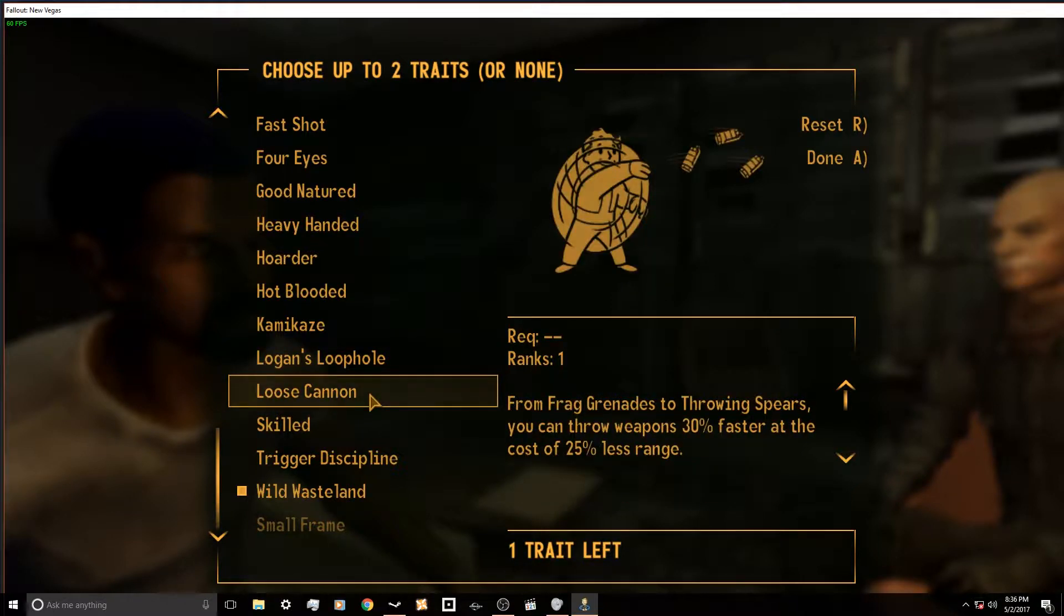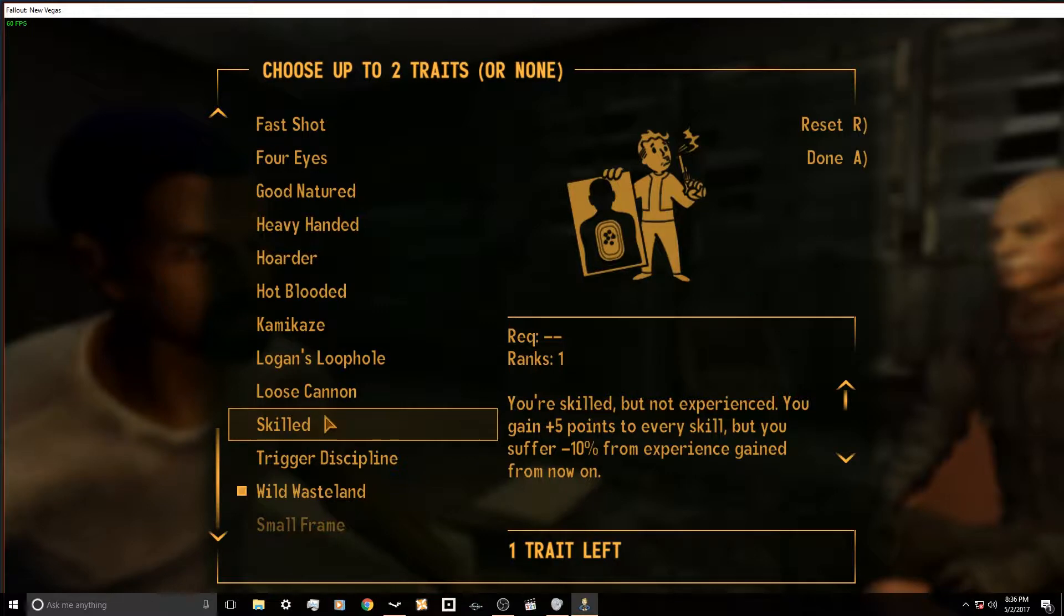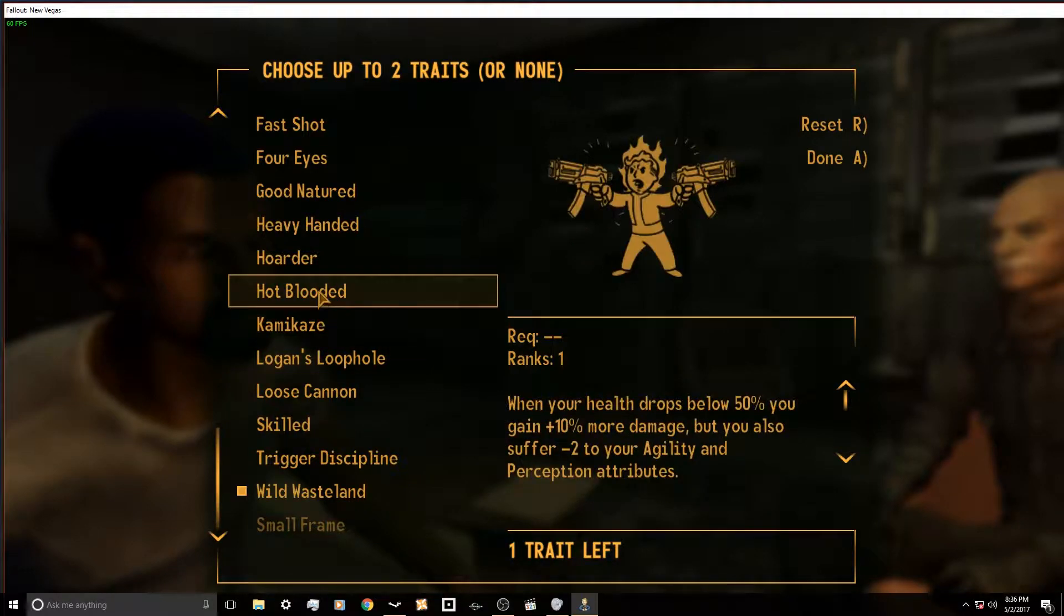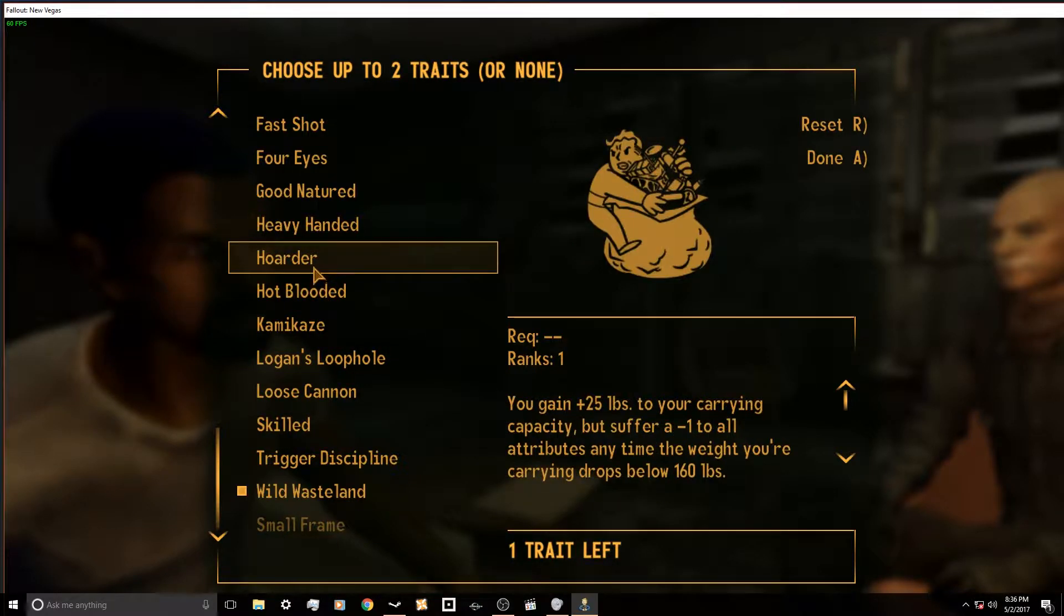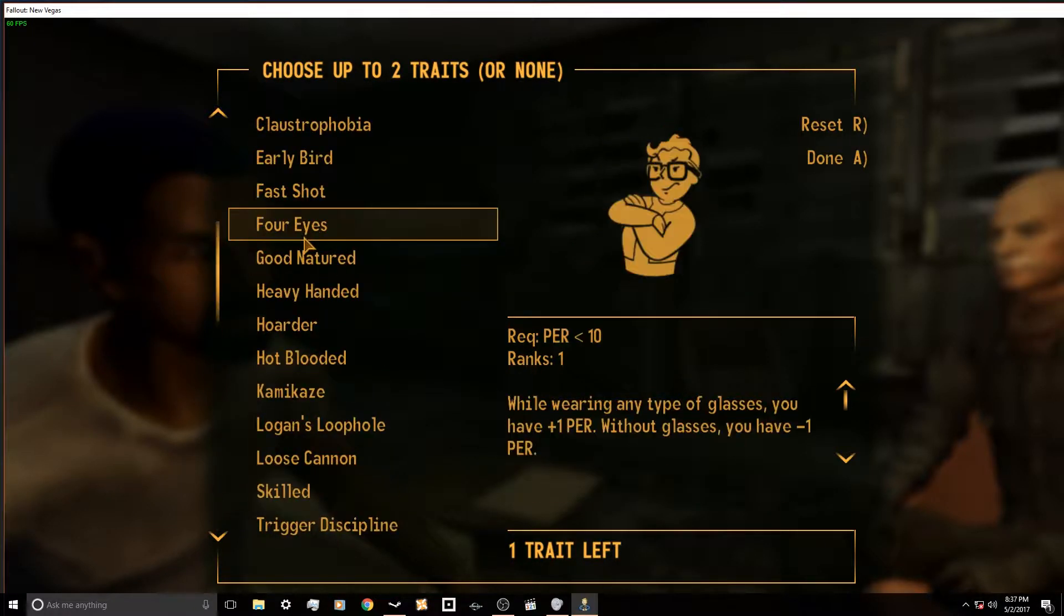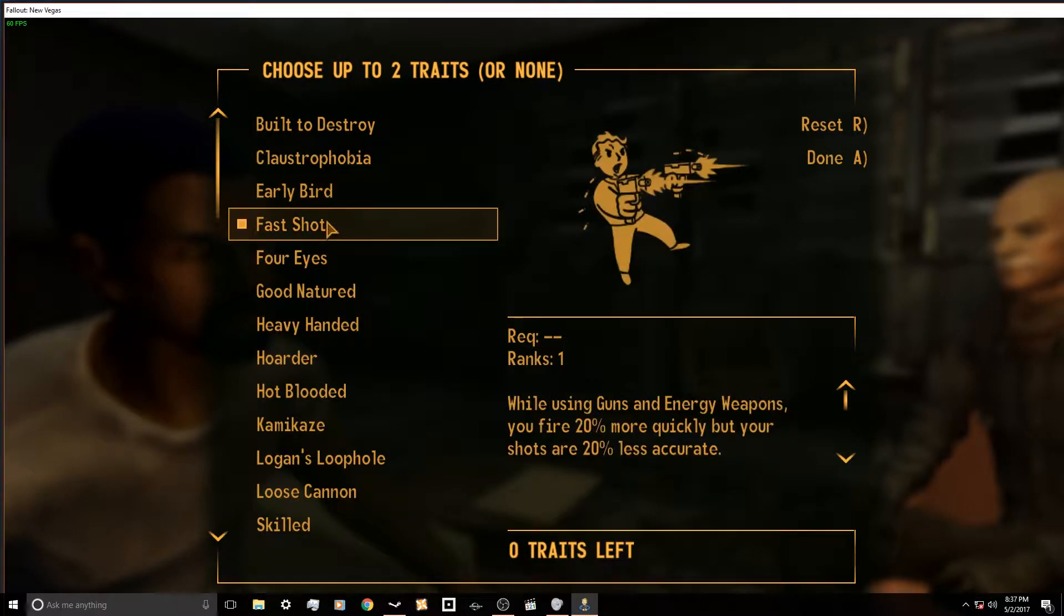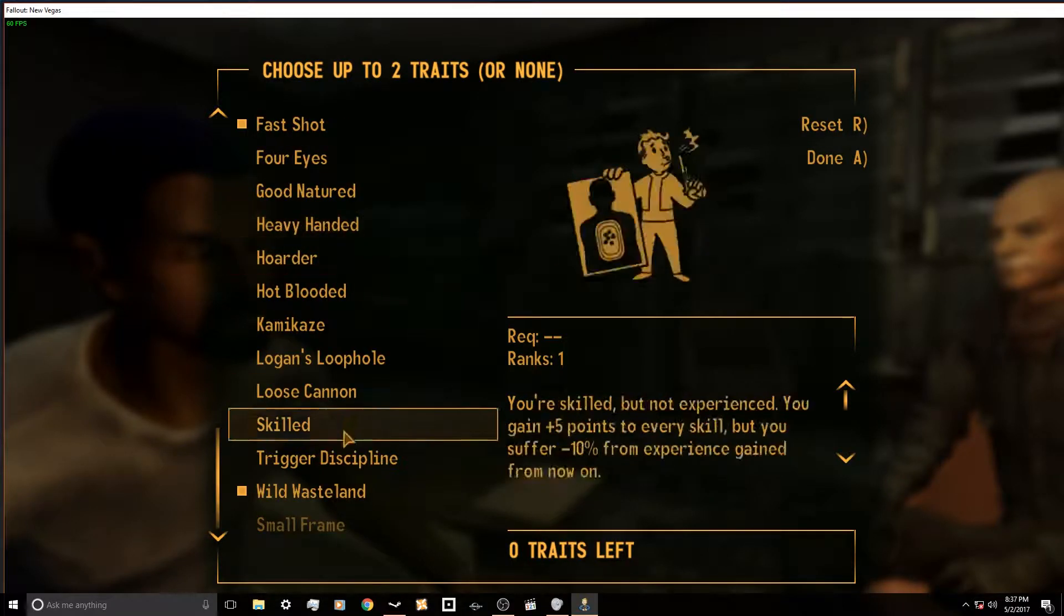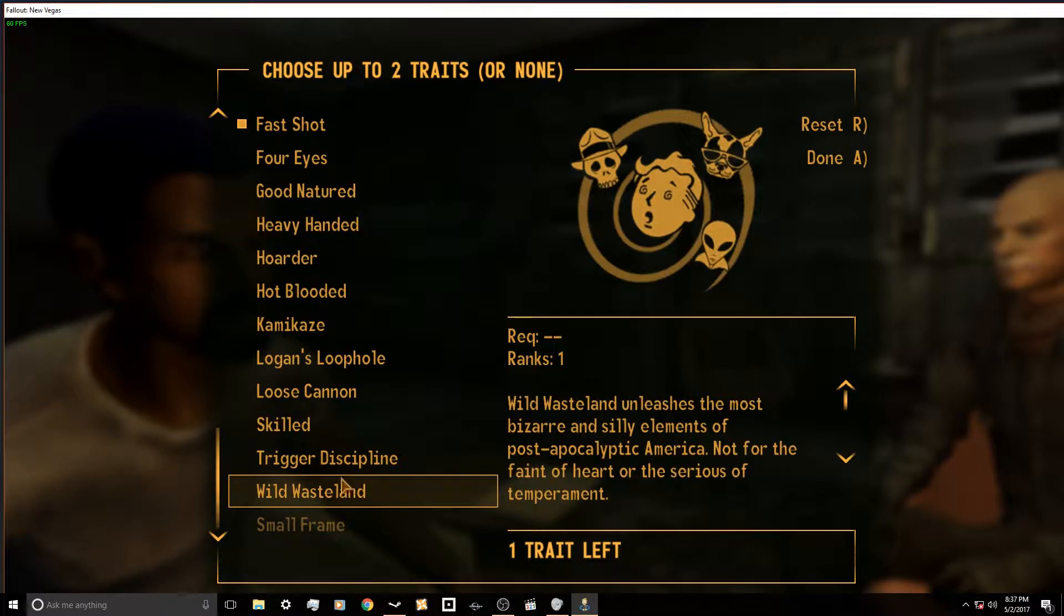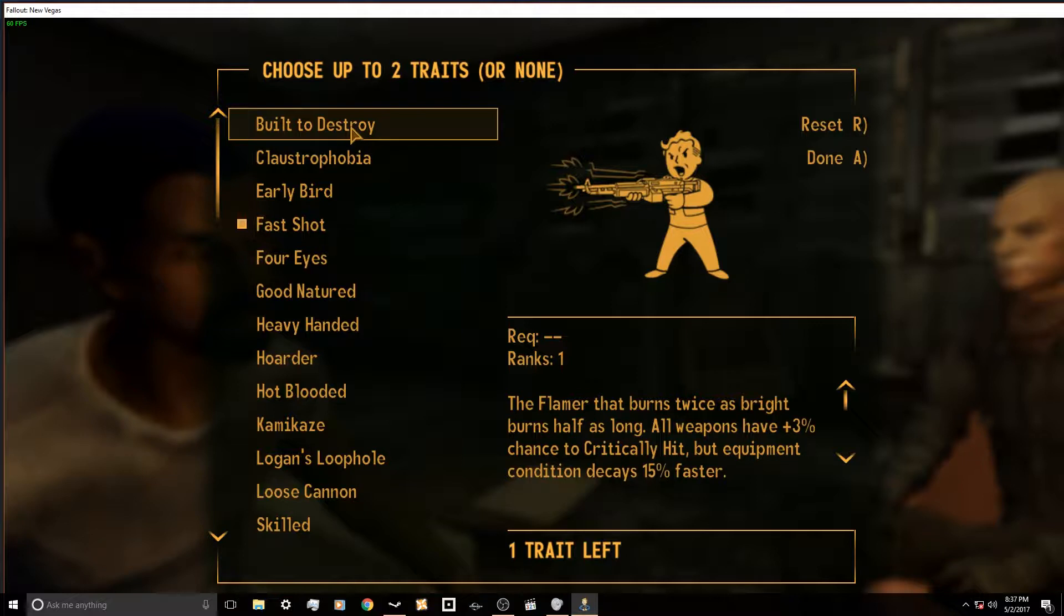Where's the loose cannon? Trigger discipline, what's the opposite of trigger discipline? I know that it's fast shot. That's important and built to destroy.